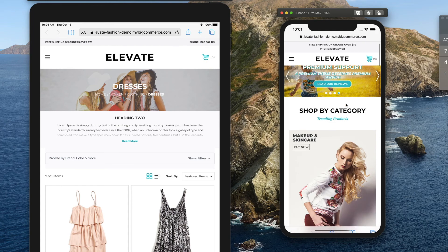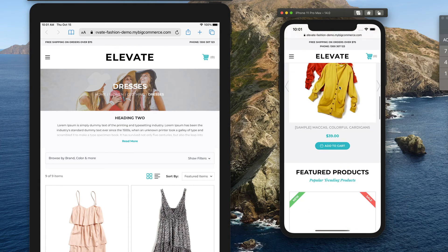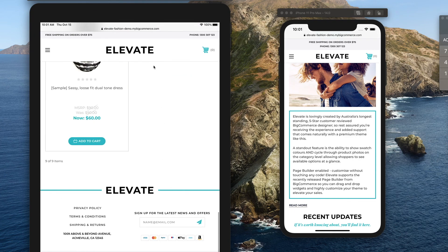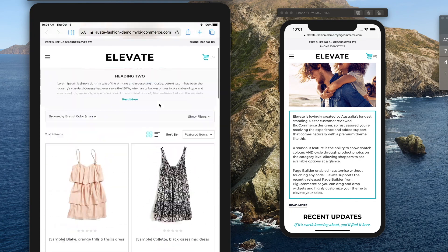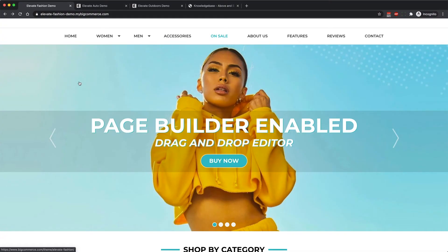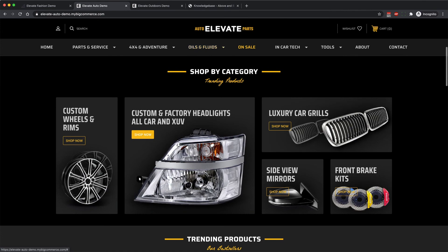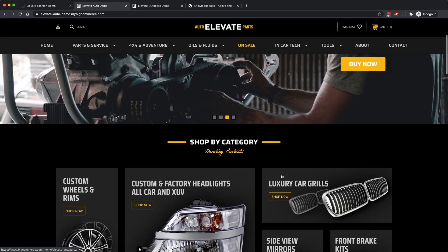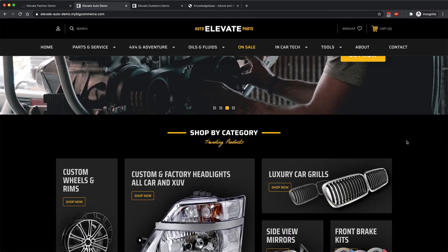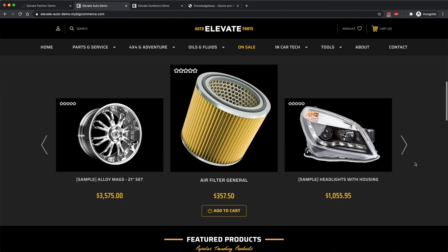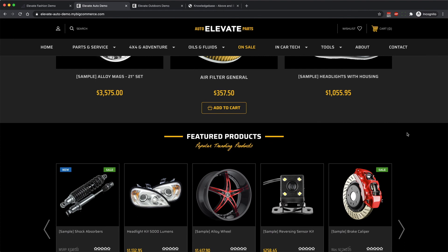Elevate has been thoroughly tested on mobiles and tablets, so rest assured your site will display correctly on all devices. That's an overview of the main features of our Elevate theme. We've put a lot of time and effort into making it as customizable as possible, and we've got a lot planned on our roadmap for future releases — stay tuned for new features coming out over the next couple of weeks and months.